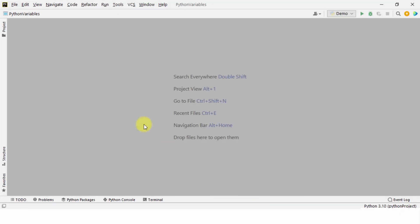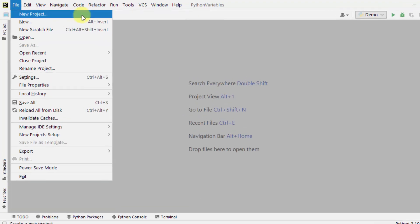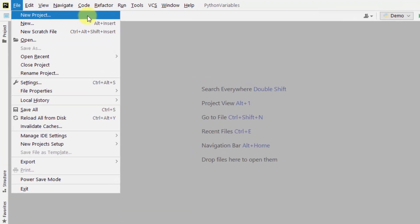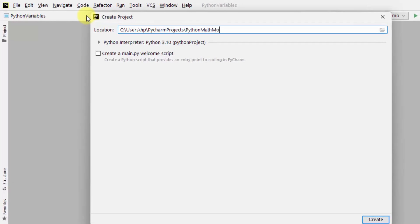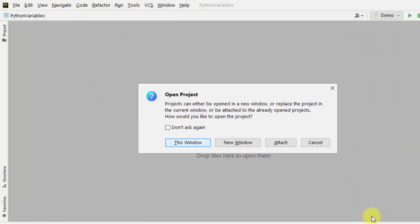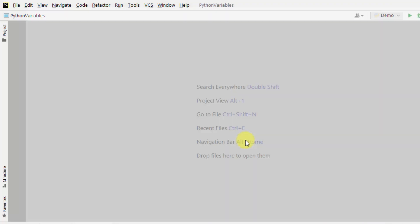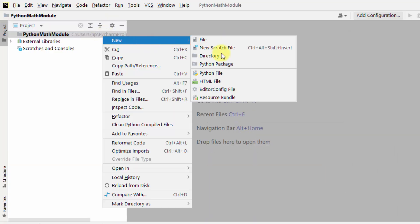This is the PyCharm IDE. Let us create a new project file — new project. Click on create. Now we have created our project. Let us go for the first program.